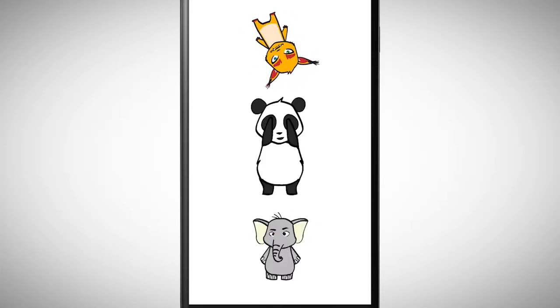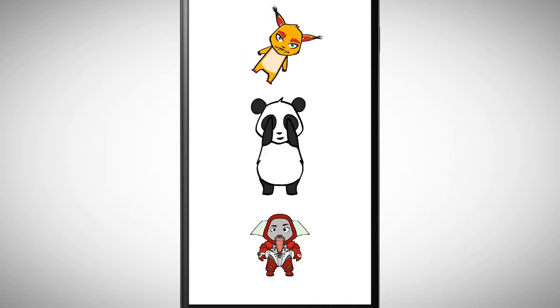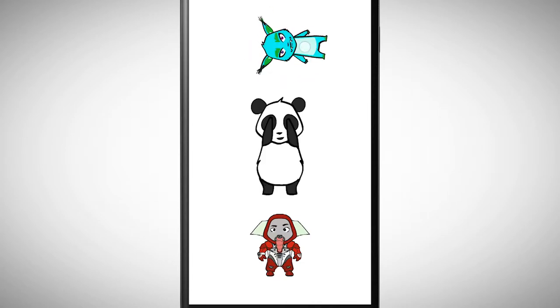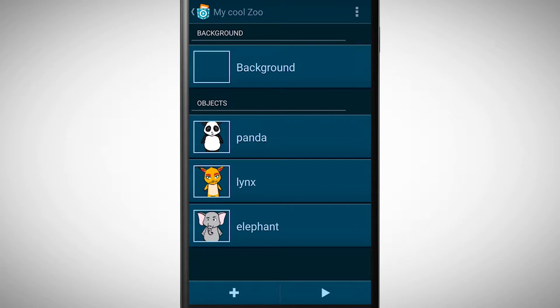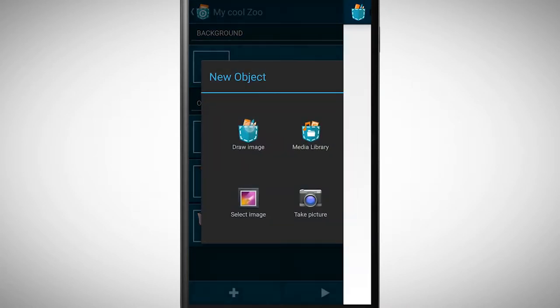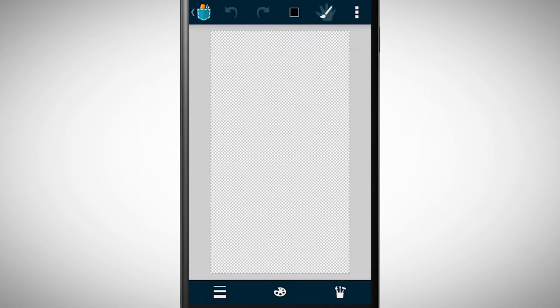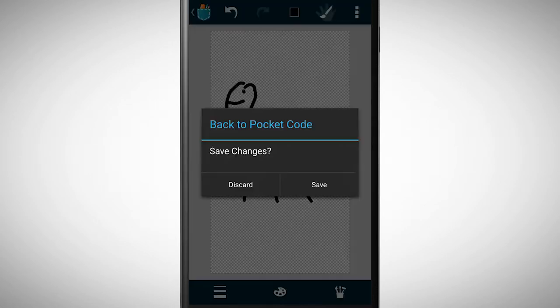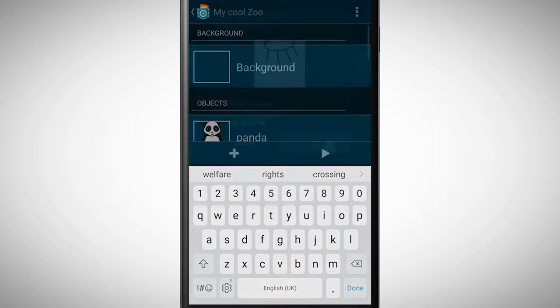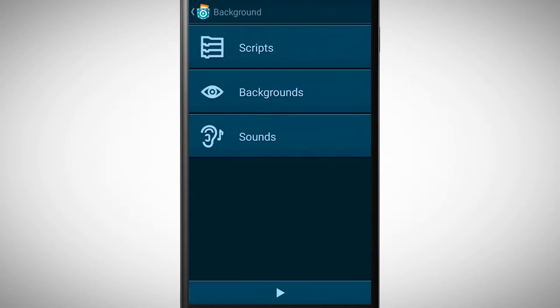The animals can move, make a sound, or change their look. Naturally, you can also draw your own animals or add a cool background.